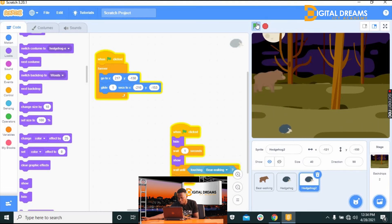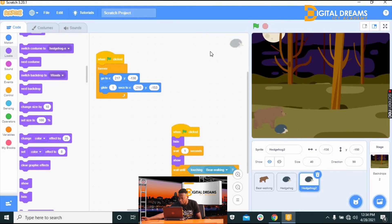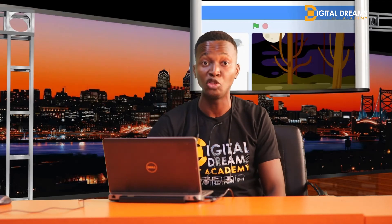That is how you duplicate the hedgehog sprites — or whatever sprite you used — and cause them to move at different times so the player has to keep jumping. In the next class we'll find out how to add a score so that whenever you jump over an obstacle you earn a point. Thank you so much.